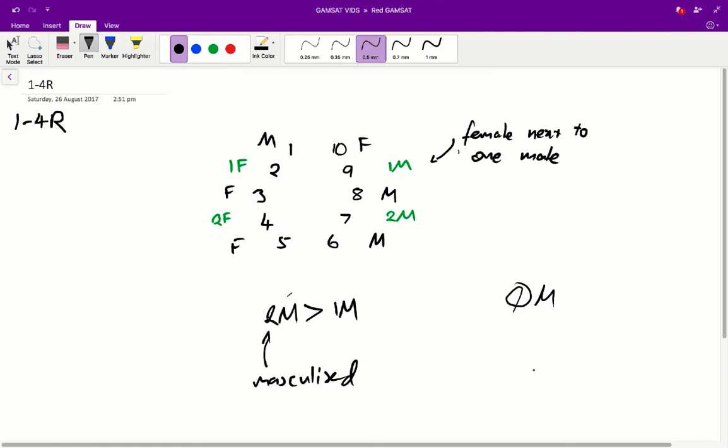Alright, and question 4, in mice, the primary sexual characteristics of an individual are determined by. So, the primary sexual characteristics are the actual gender of the mice, versus the secondary, which is how masculinized or feminized their features appear. So, the primary sexual characteristics are going to be determined by the genotype, basically, your sex chromosomes.